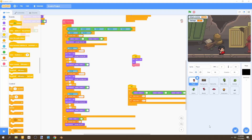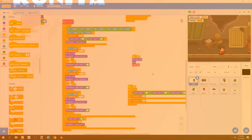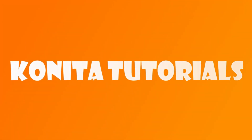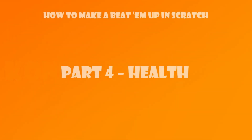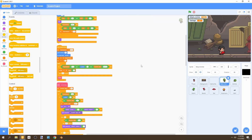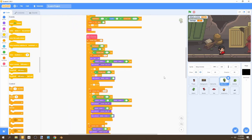Welcome to part four of this tutorial series where we're creating a beat-em-up game in Scratch. In this video we're going to be adding health to our player and also adding a losing screen. So let's begin.